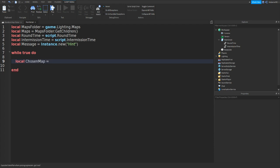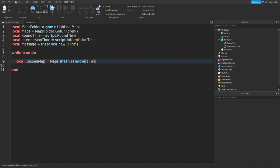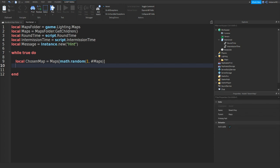Equals to maps square bracket, then we could do math dot random. And then in between these brackets we could do one comma hashtag, and then we can do maps. So this picks one map out of all the maps we have in our game. We could go down and do local map clone.